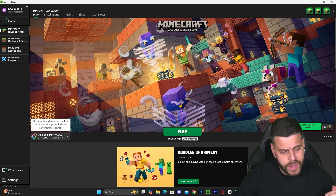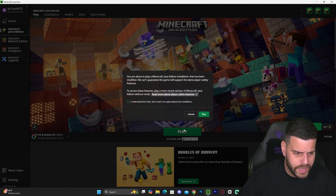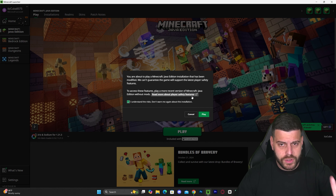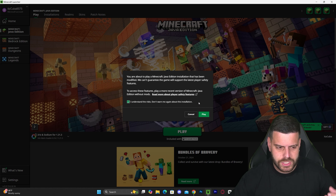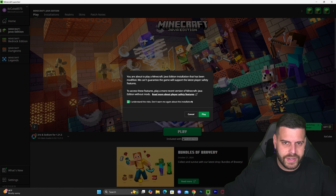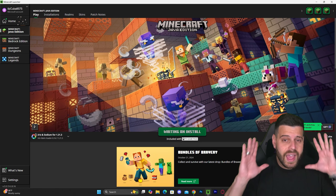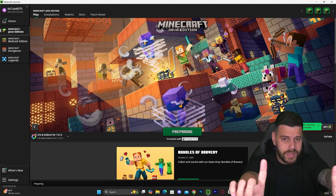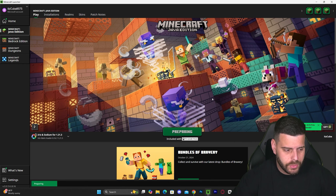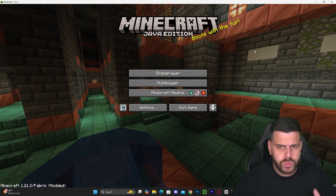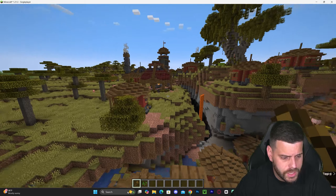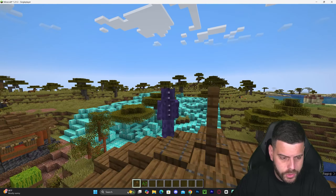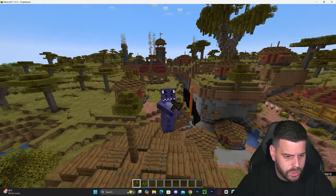Once you find Iris and Sodium for 1.21.3, hit Play. You may get a prompt about the risks of modded Minecraft — click that you understand and hit Play again. Wait for the game to open. Once in the game, launch any world — singleplayer or multiplayer. You can even use this on a server; if you don't have one, remember the first link in the description for Apex Hosting. Now it's time to add the shaders.